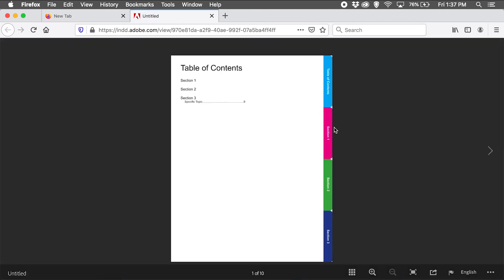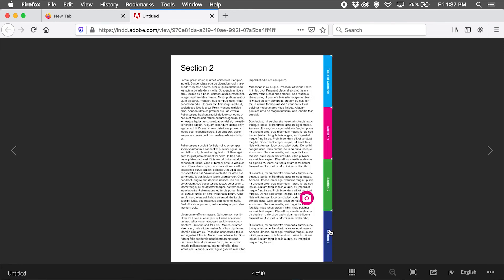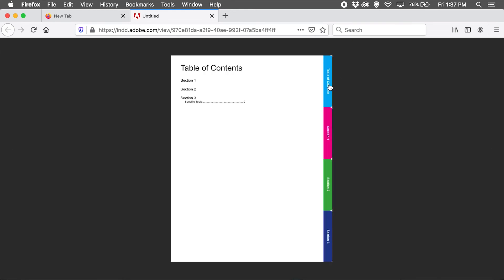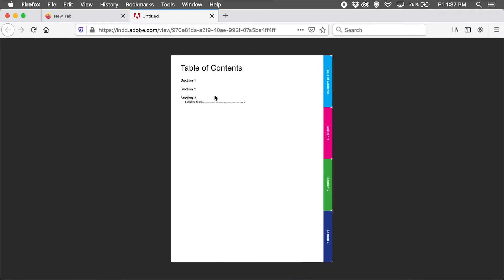Now my interactive PDF not only has the main sections as interactive tabs on the side, I also have navigation in my table of contents. So if I want to go to page 9, this will take me right to page 9.